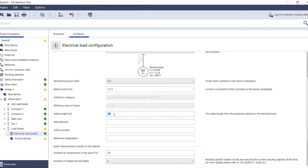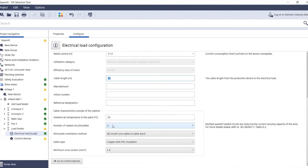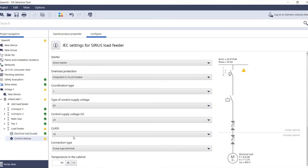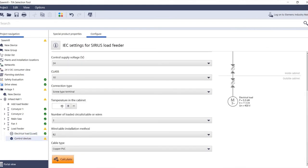You can then enter the cable length. This is essential for the short circuit current because it significantly dampens the current by adding resistance. You should specify the cable length from the protection device of your load feeder to the load. In addition, you can enter the environmental parameters and the cable properties outside the control cabinet, as well as the temperatures and cable properties inside the control cabinet, such as laying method B1.